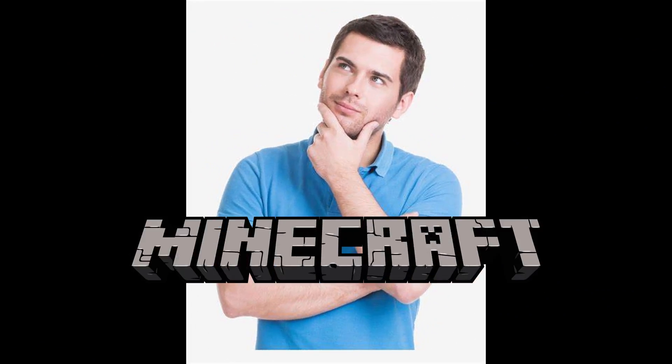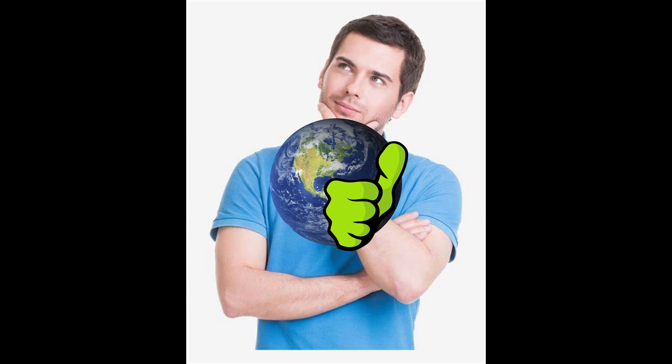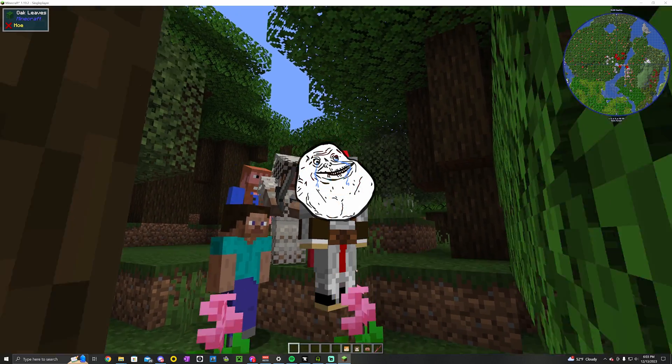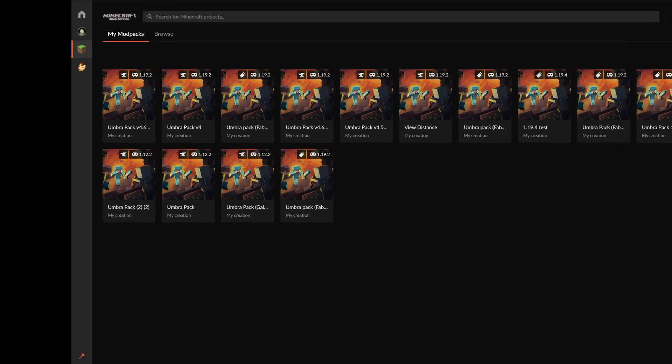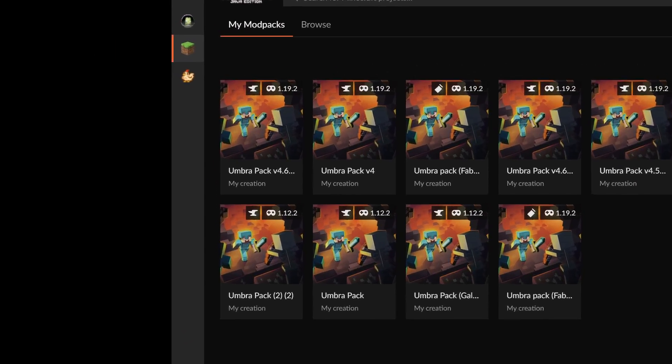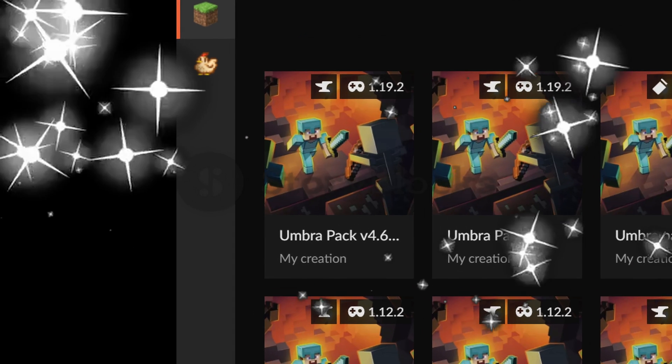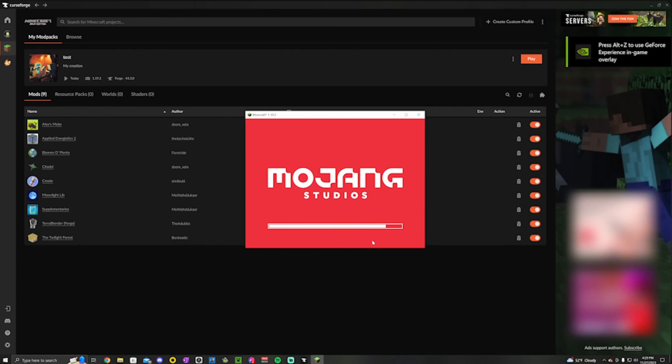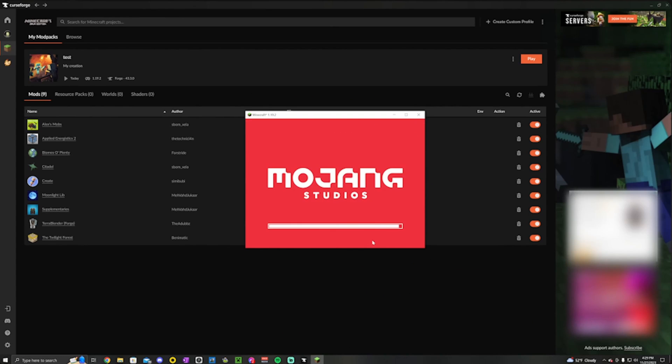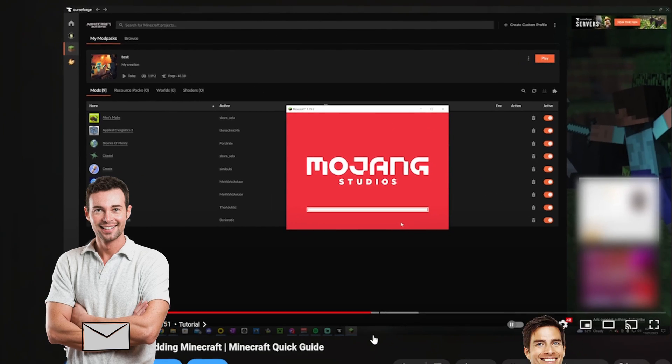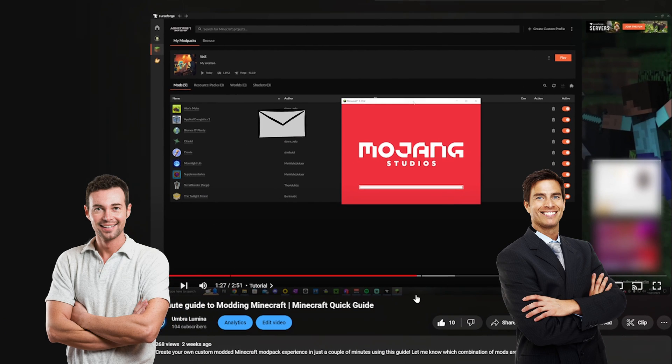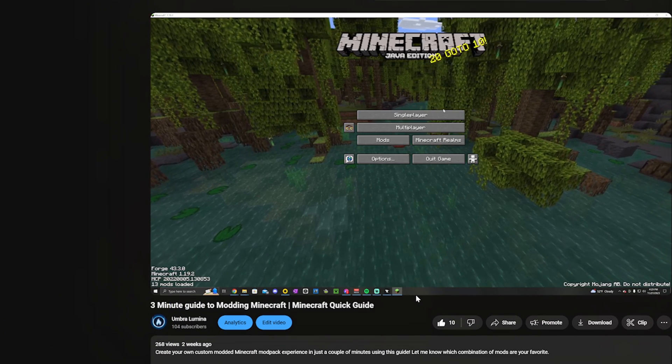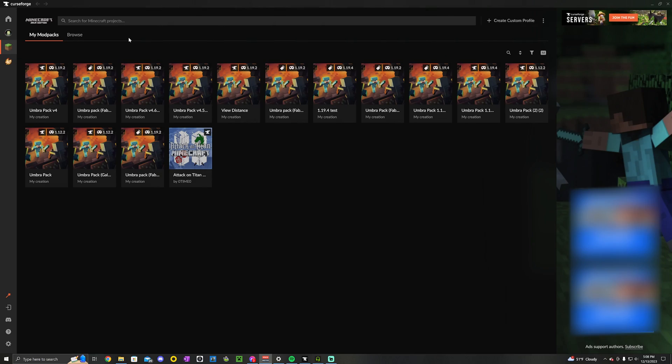We all know it. Minecraft, like everything, is better shared with friends, especially after you used my last video to create a great modpack to play on. In this episode, I'm going to show you how you can take the modpack you made in the last video and share it with your friends, and it takes less than three months. Here's how.